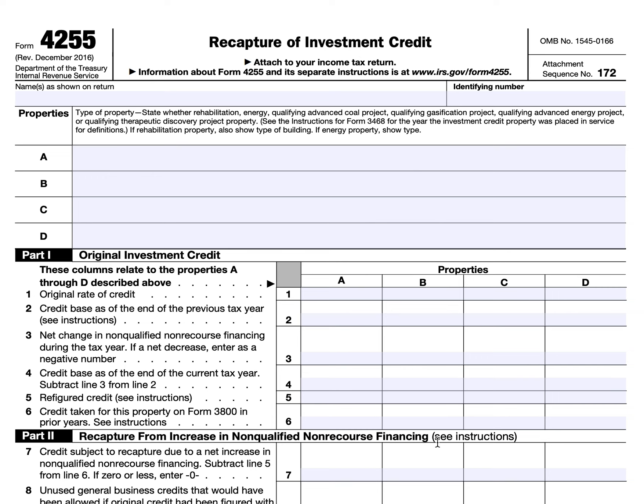The form instructions contain a lot of detail about recapture requirements and special rules, but generally if you disposed of investment credit property before the end of a full five-year period where you were able to place the property into service, you may have to recapture and repay some of that credit back. If you change the use of the property, if the business use decreased over the recapture period, if the applicable code sections for which you were taking a credit no longer apply — there's a long list of different scenarios in which you may need to recapture the investment credit.